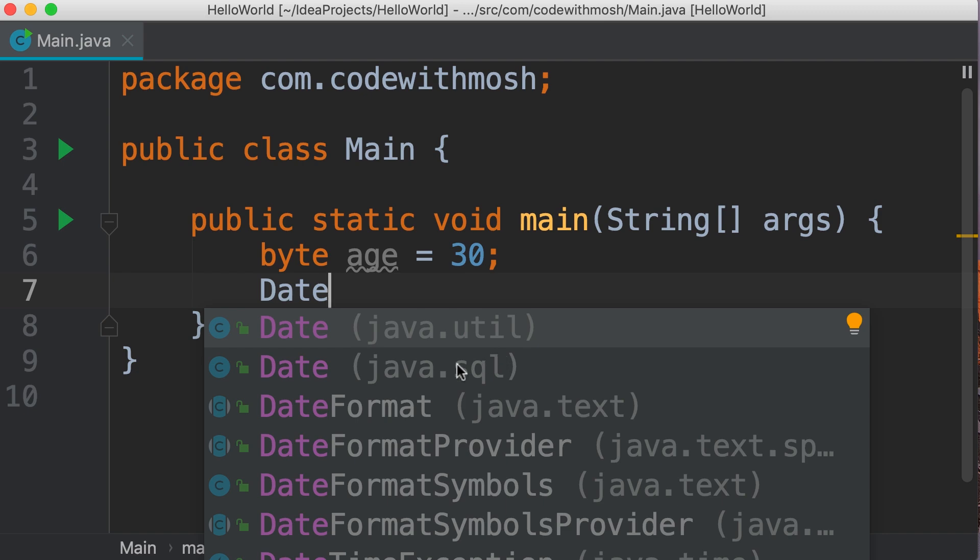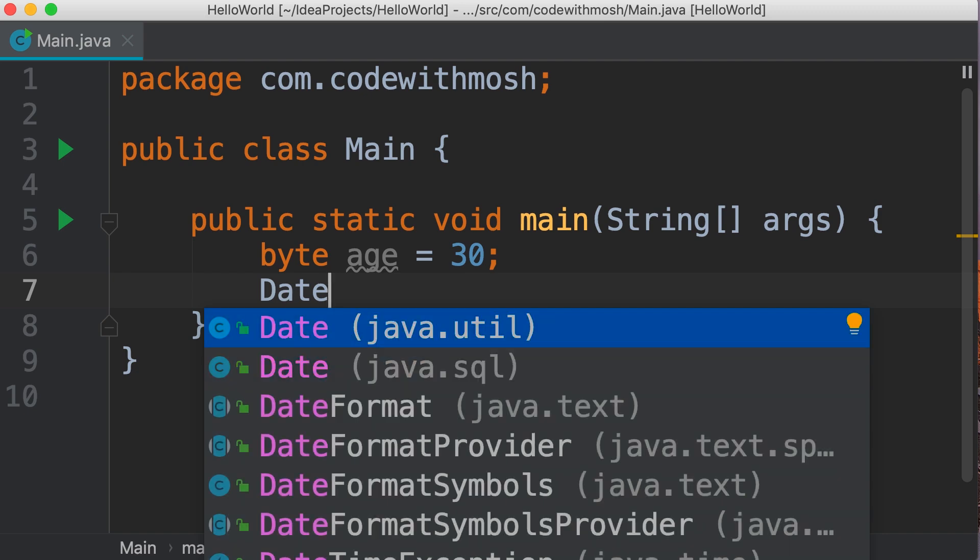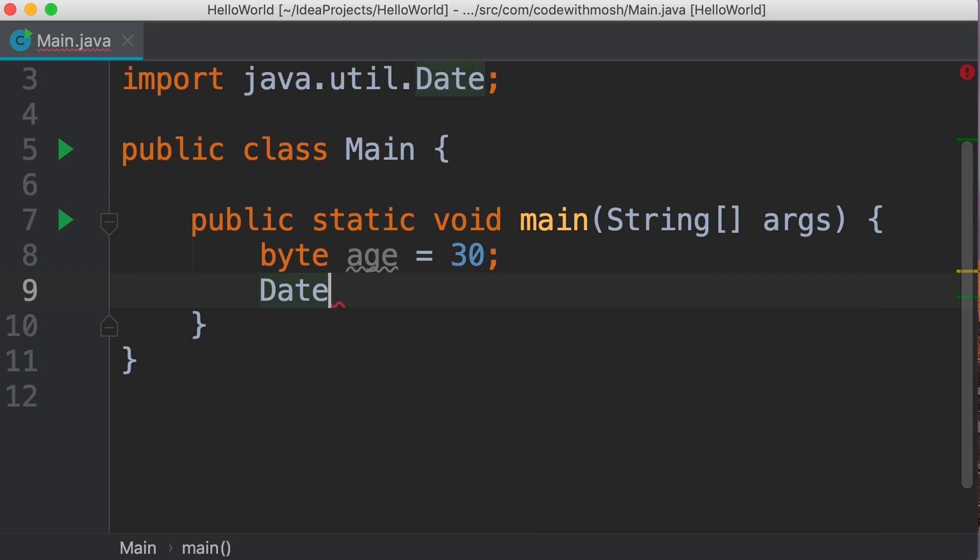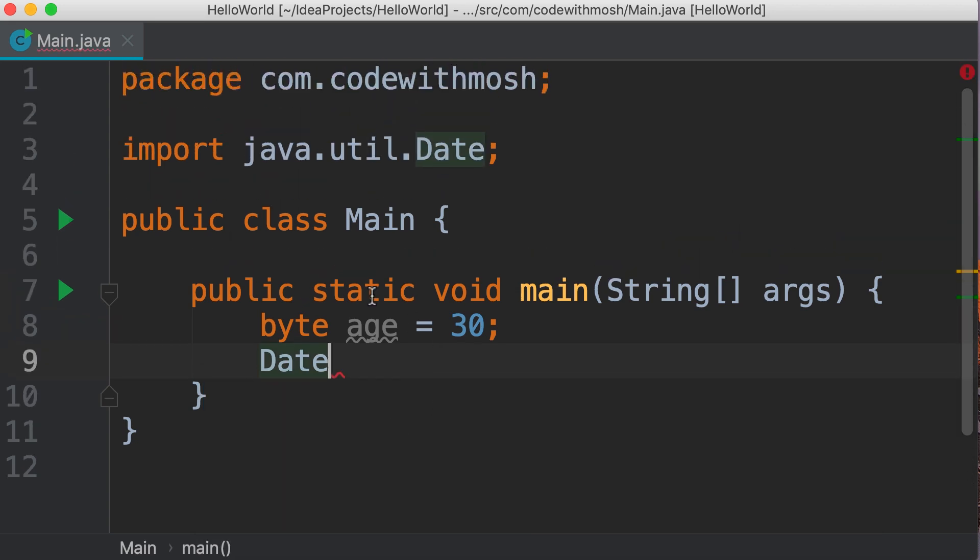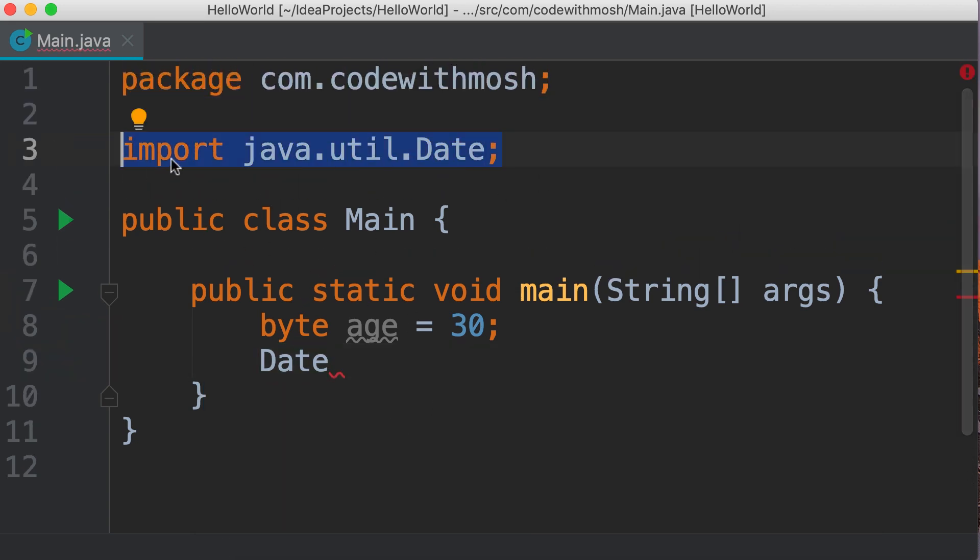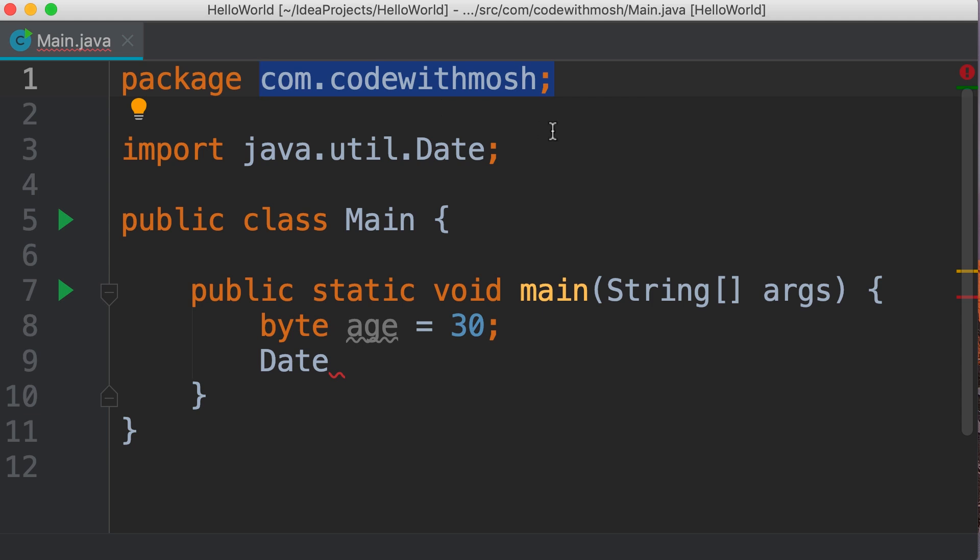In this case, if we select the first date class and press enter or tab, IntelliJ automatically adds this line for us: import java.util.Date. Because currently we are in this package, in order to use a class from a different package, we need to import it. We'll talk about packages in more detail in the future.